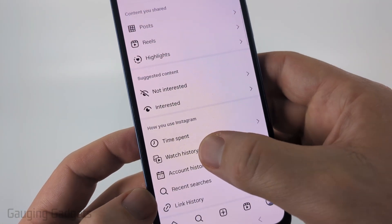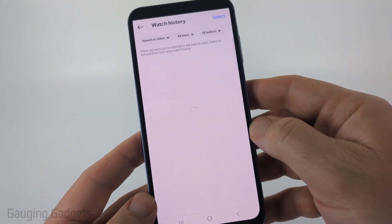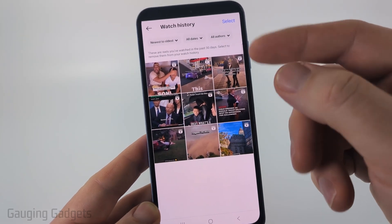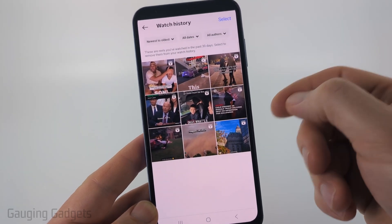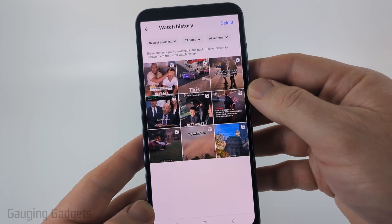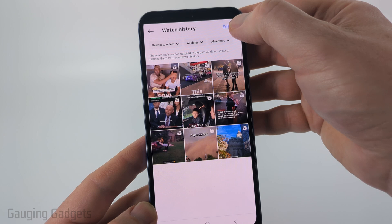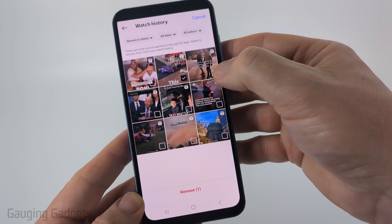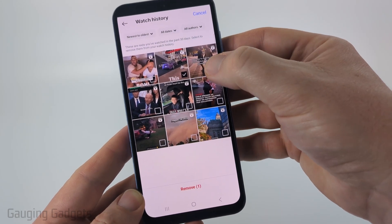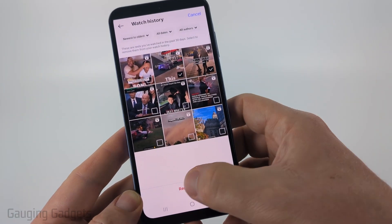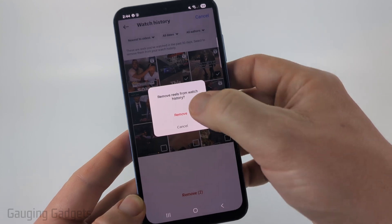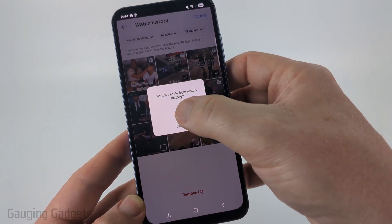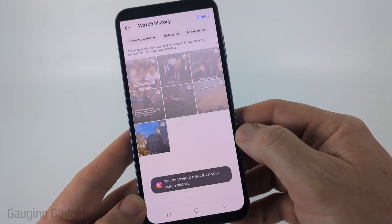Once you get it, select watch history and you'll see a history of the reels you've watched for the past 30 days. To delete reels from your watch history, select select in the top right, then choose the ones you want to remove and select remove at the bottom. Confirm that you do indeed want to remove these reels from your watch history by selecting remove.